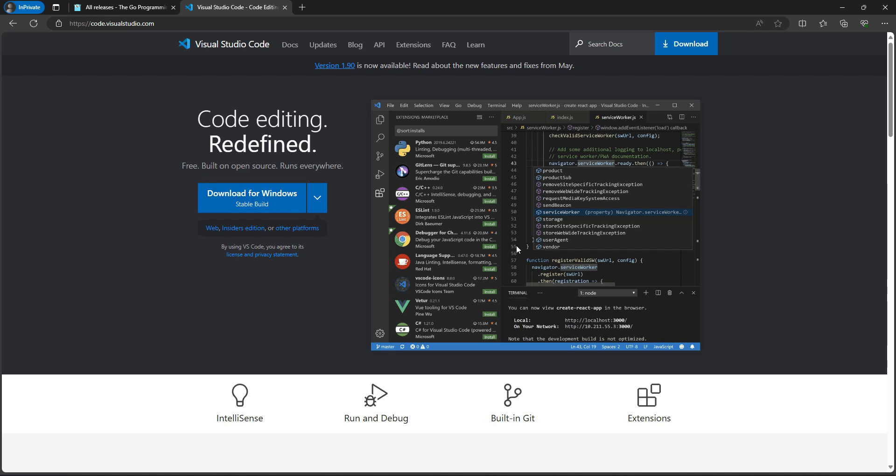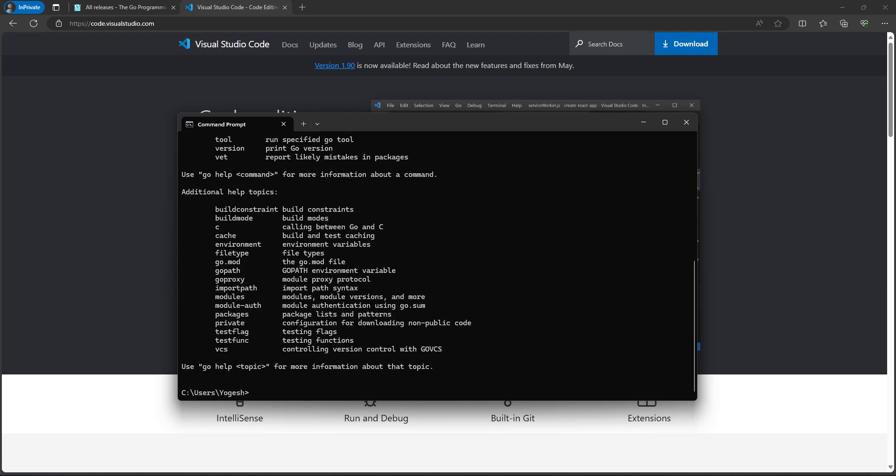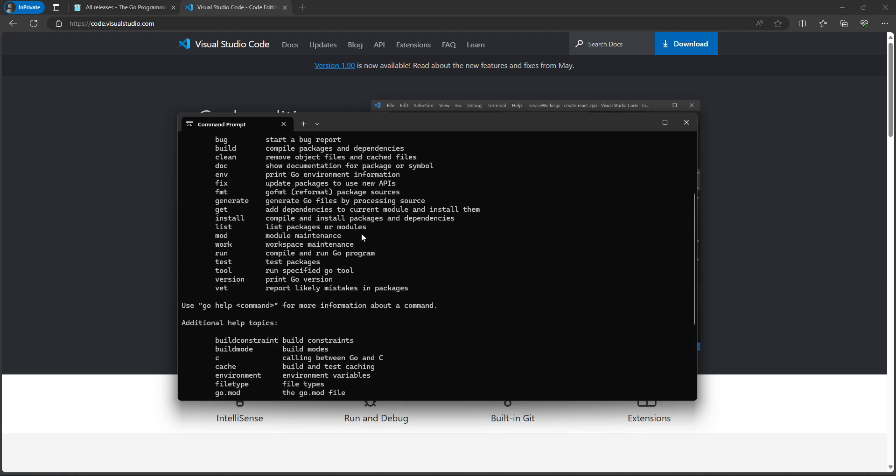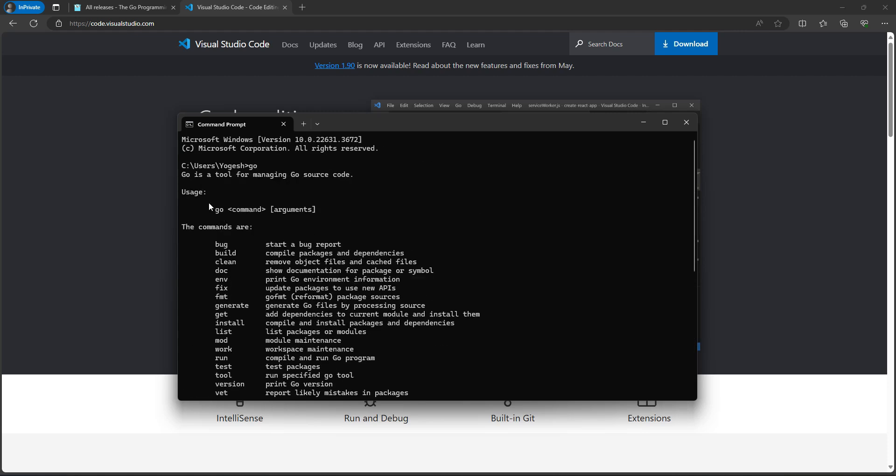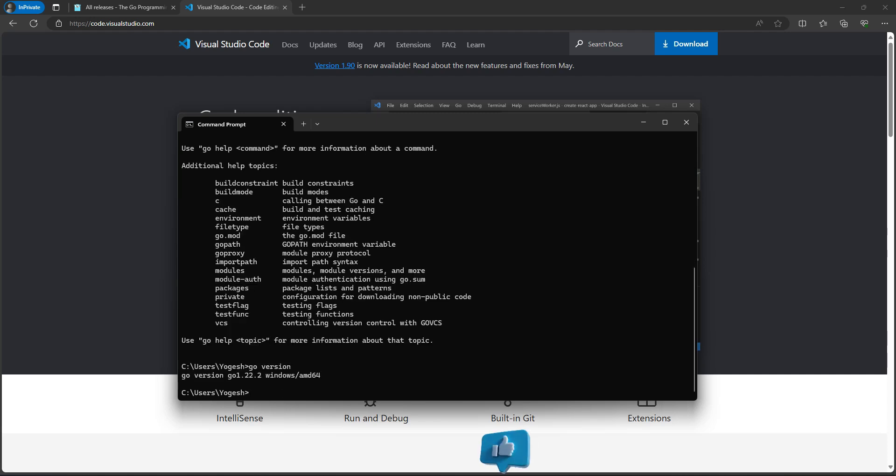Once we download and install both software in our system, we can open a command prompt or terminal to verify if Go language is installed. Go language provides a CLI (command line interface) where we can write Go-related commands that will help us build and set up applications. The first command for Go is just 'go'. When we hit enter, we can see all these commands. We can check what version we have in our system with 'go version'.